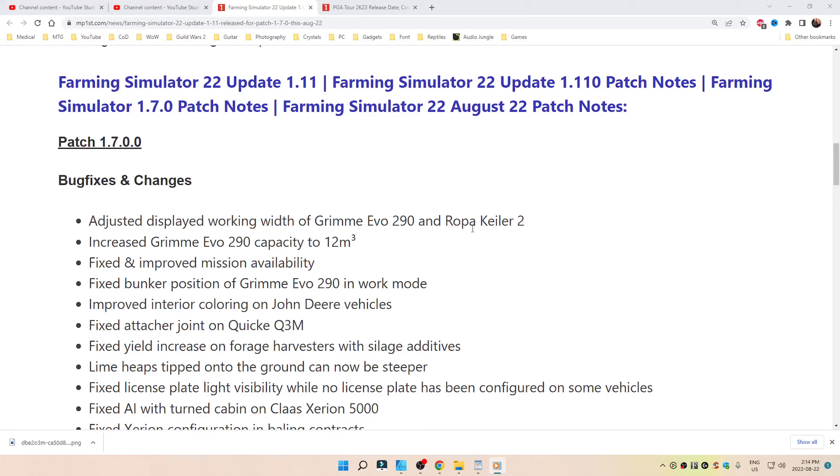Link down below as always. Bug fixes and changes: adjusted displayed working width of Grimme Evo 290 and Ropa Keiler 2, increased the Grimme Evo 290 capacity to 12 cubic meters.